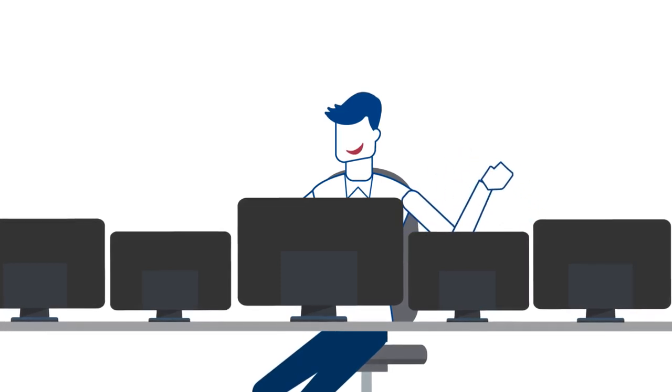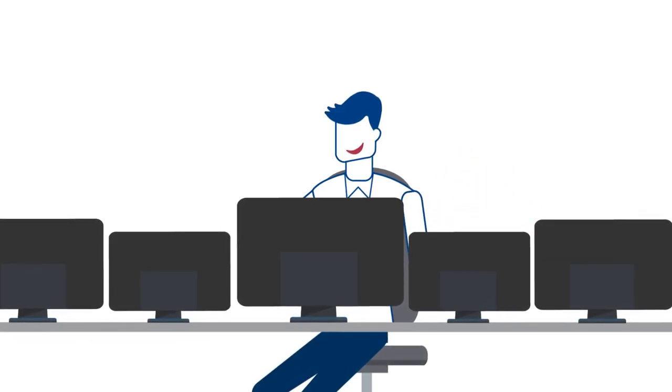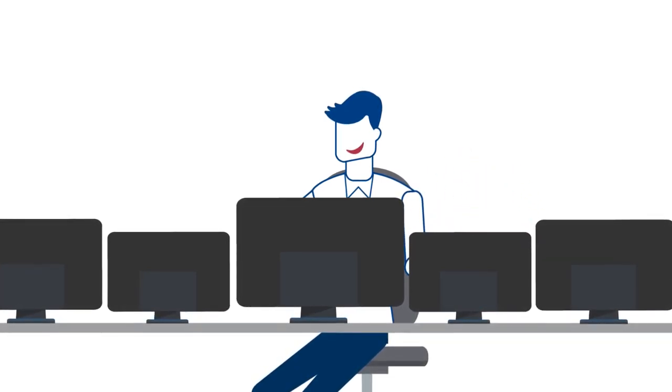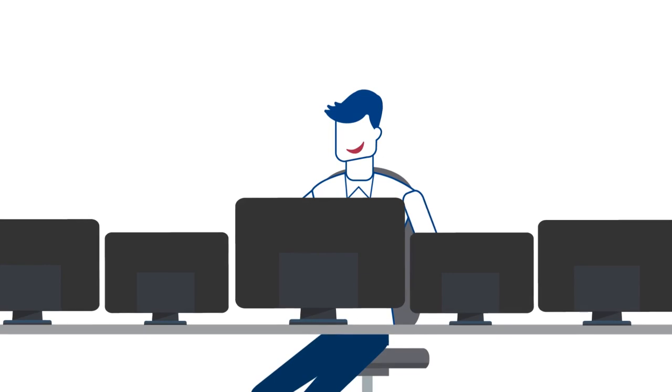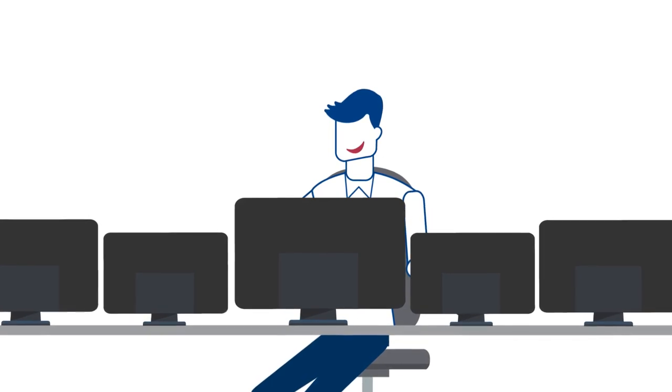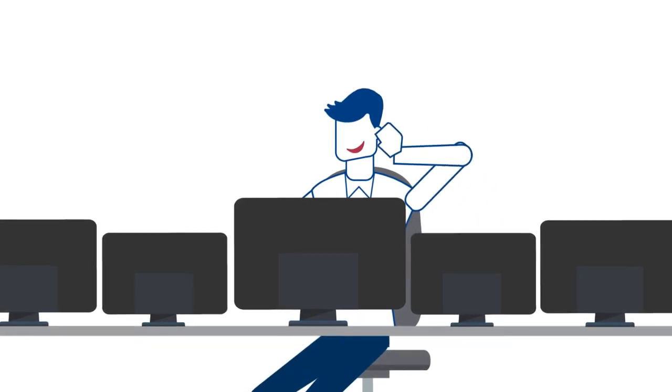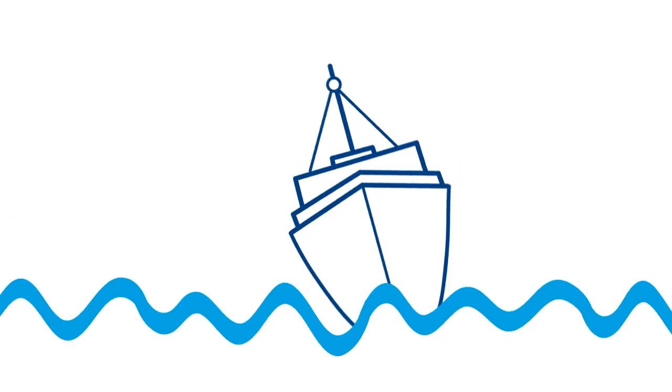Bob works at a Maritime Rescue Coordination Center and he loves his job. He is very professional, well-trained and has a lot of experience.